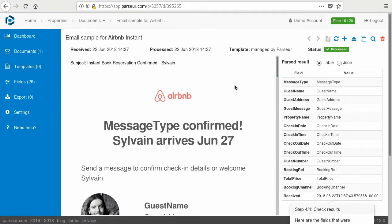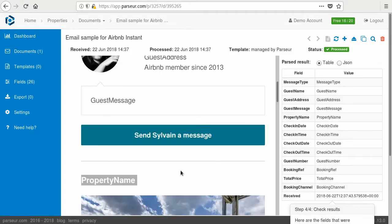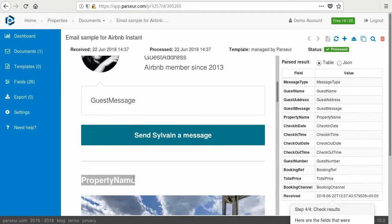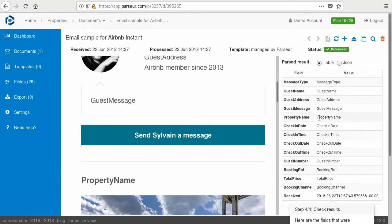So we want to send an email to the owner of this property that a new booking has been made. The property name is here in the email and it has been extracted by Parser as JSON here. So now we can use this to send our email. Now let's go to Zapier and connect all this together.